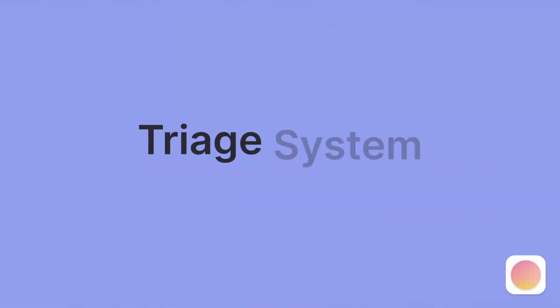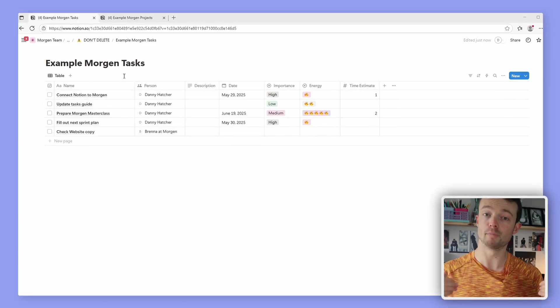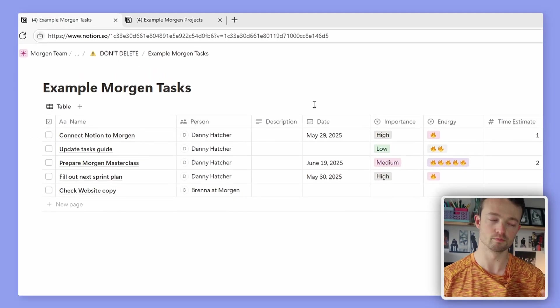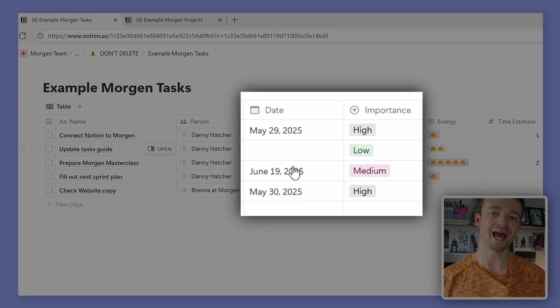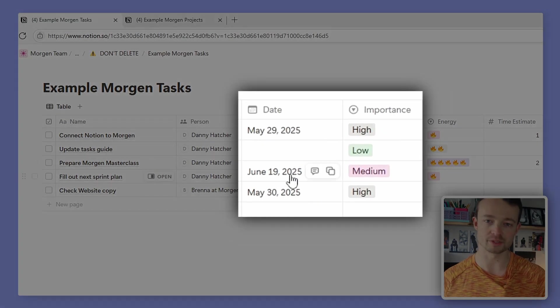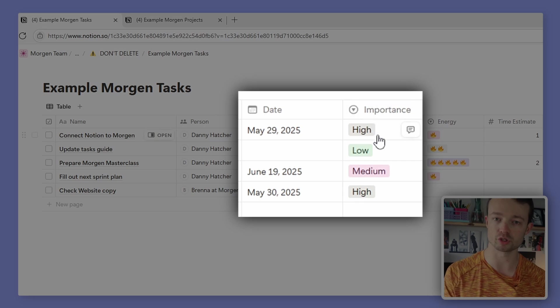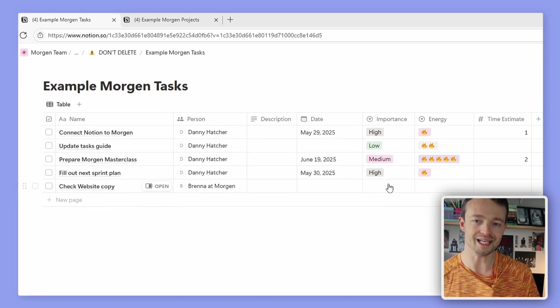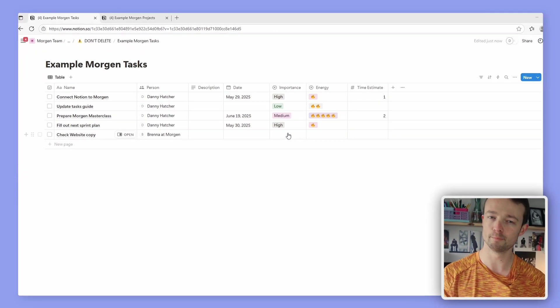First up, his triage system is all about task prioritization. For me, there are two main things to consider: the importance and the due date. If we take a look at my Notion, I have a date property for due date and a select property for the importance, which is all set up and linked to Morgan.